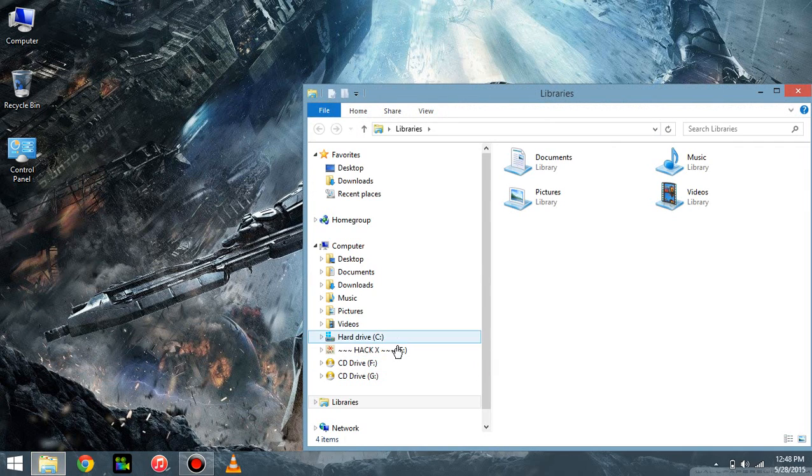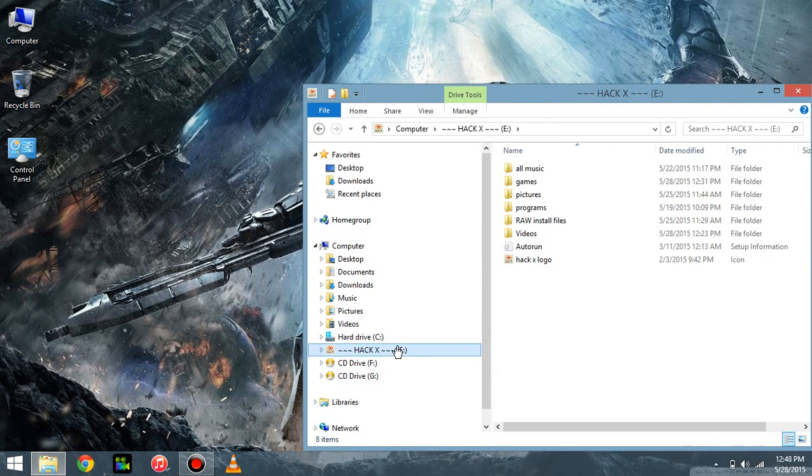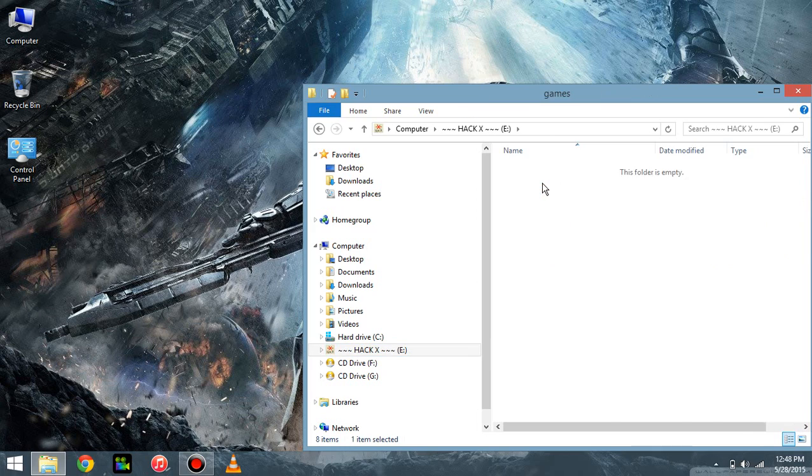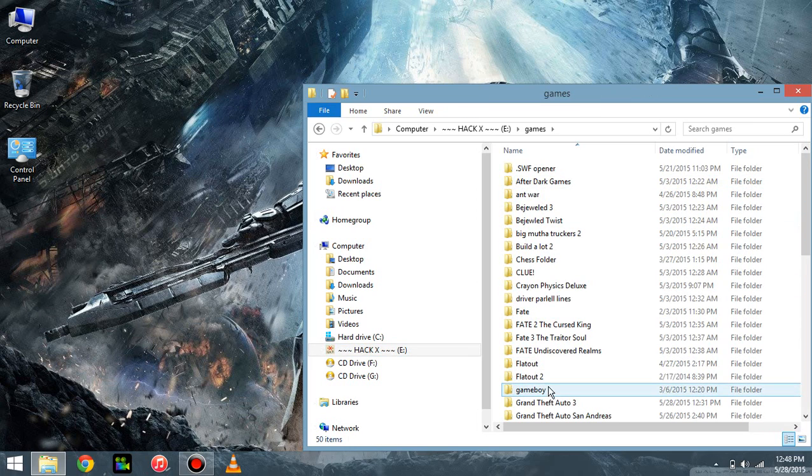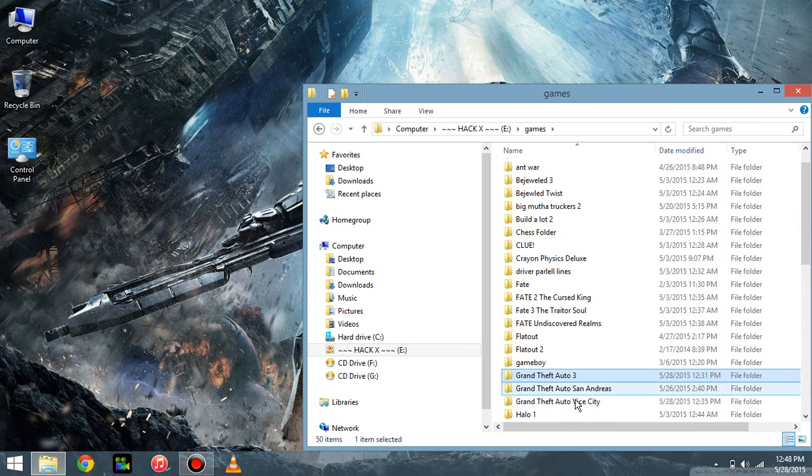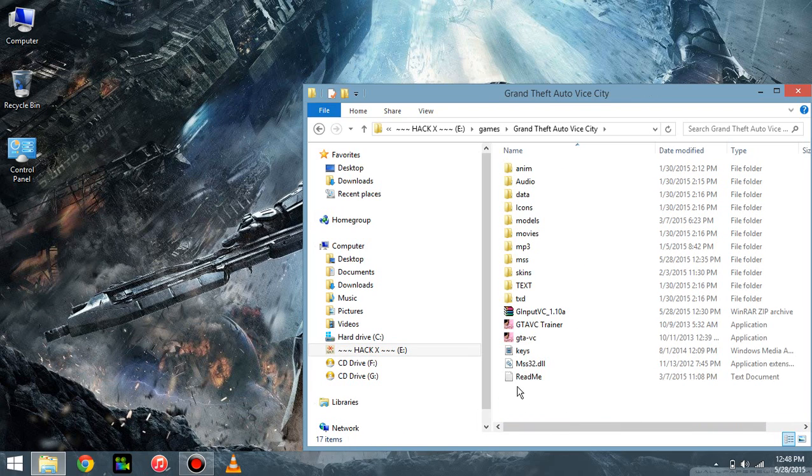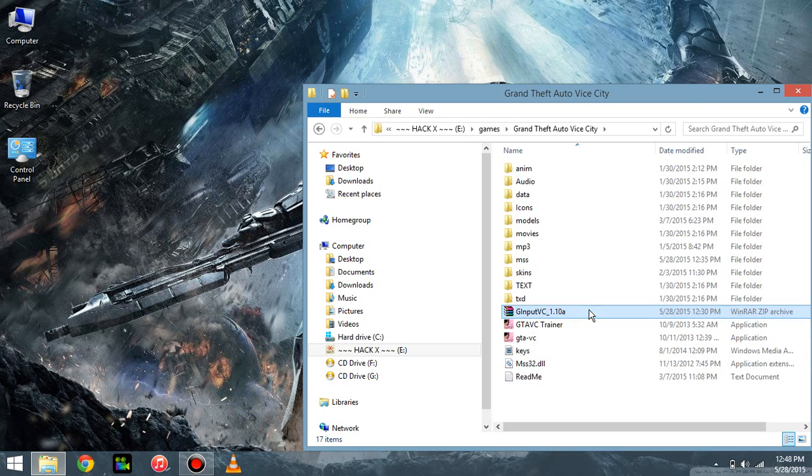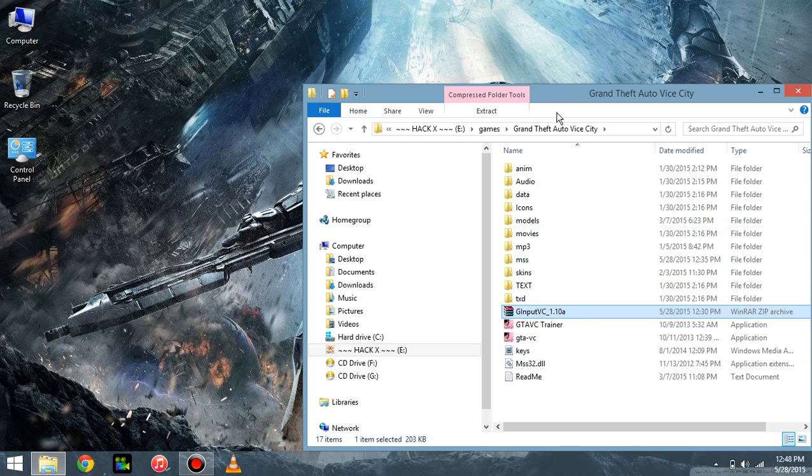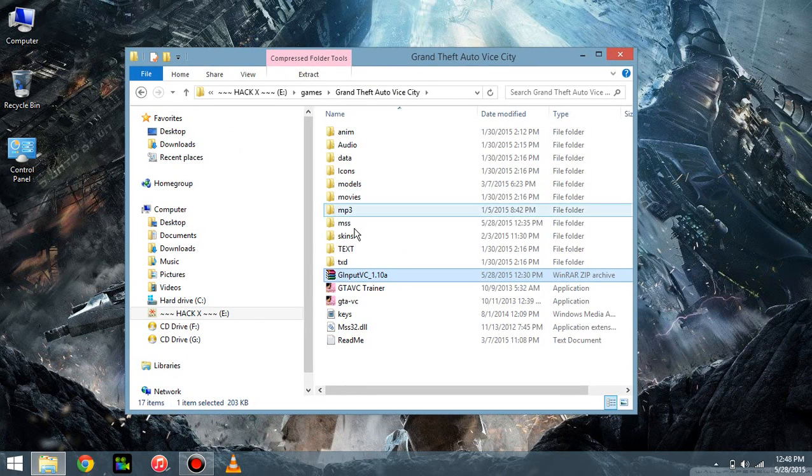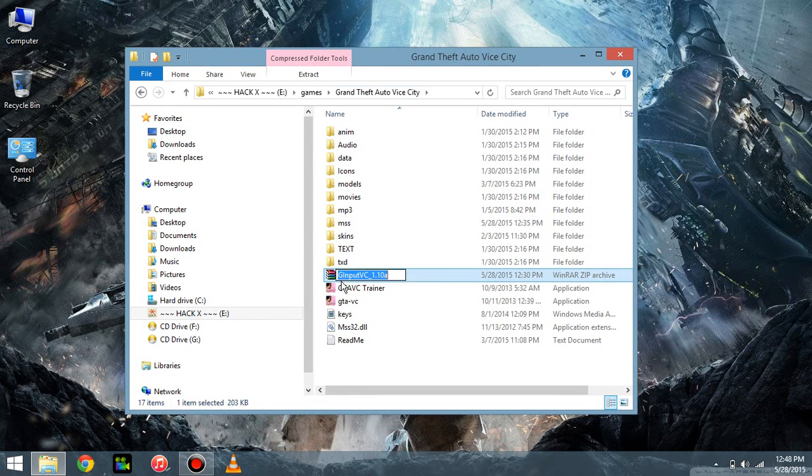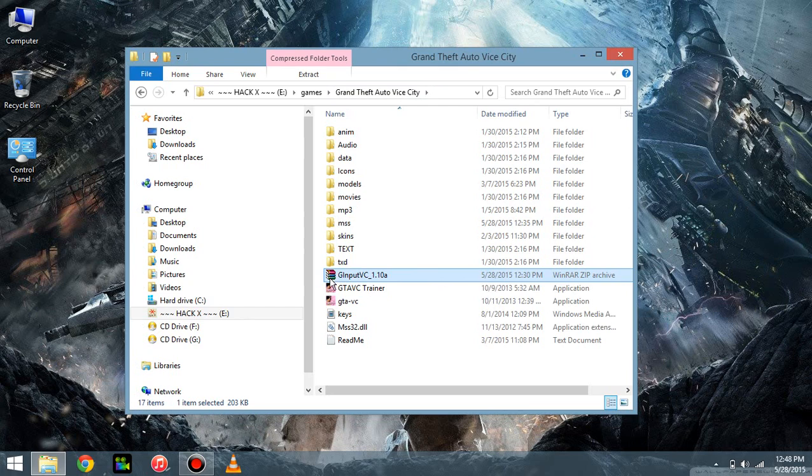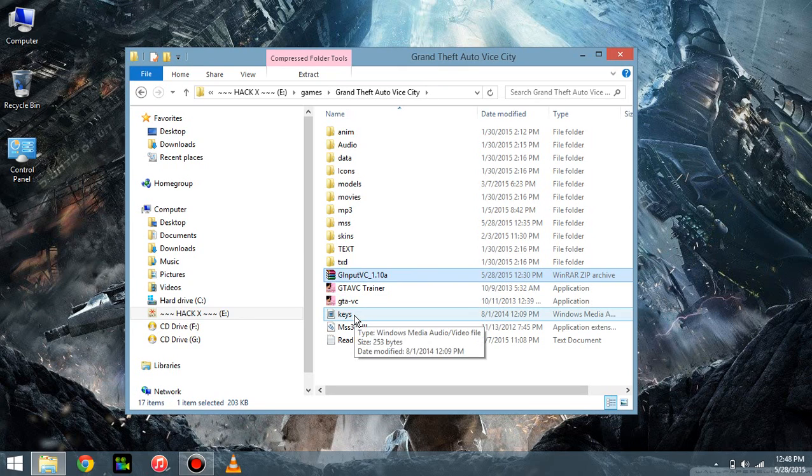First, what you want to do is download a program called G-INPUT. You're going to want to get the Vice City version for Vice City, and then you're going to want to download the GTA 3 version for GTA 3 and the San Andreas one for San Andreas.